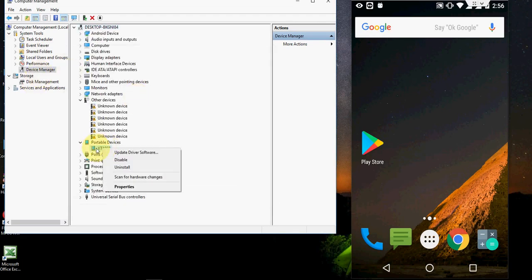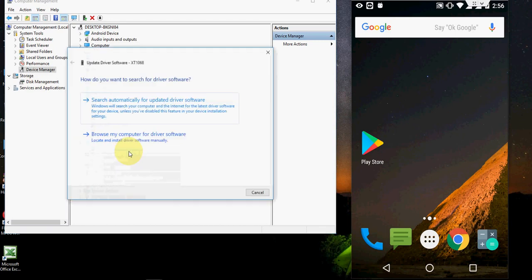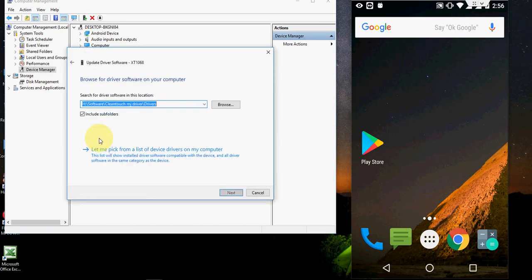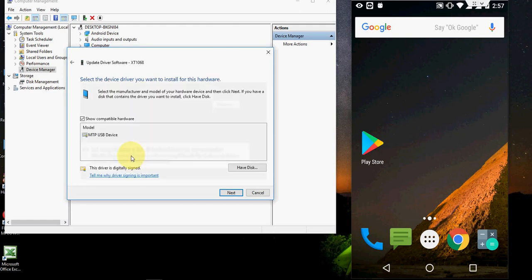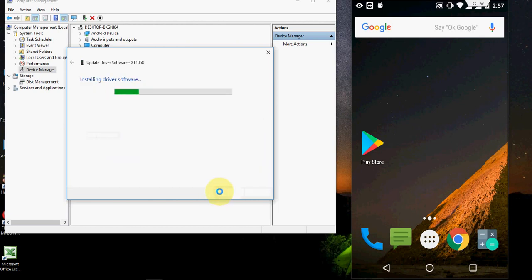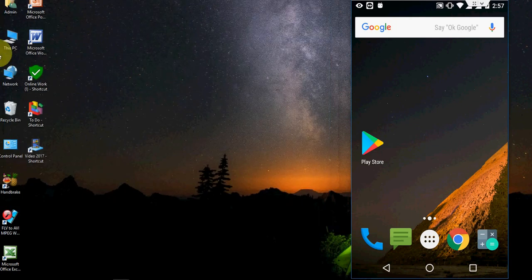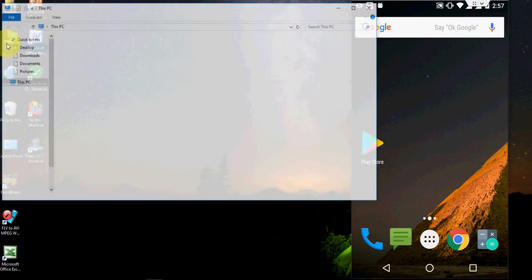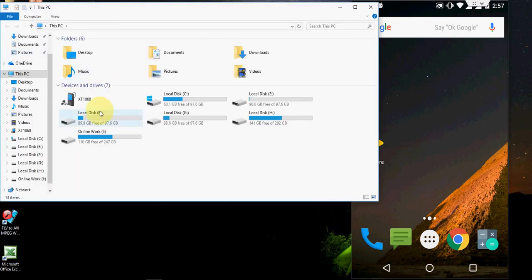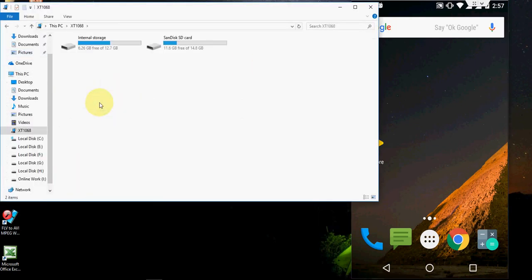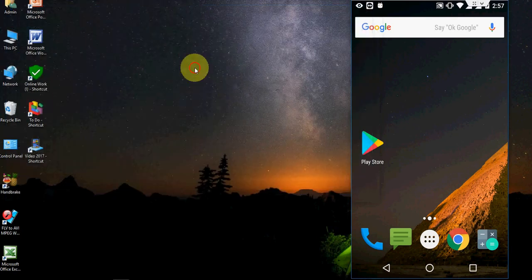As I said, just go to right click here on your device, software update, and from here browse my computer and then let me pick from list and select this one and next. That's it, is very simple. So hope this will fix your problem. Thank for watching. See you next video. Please like, share and subscribe. Thank you very much.